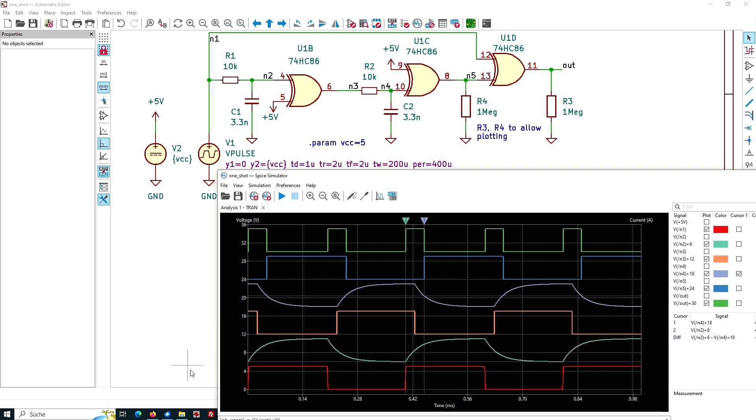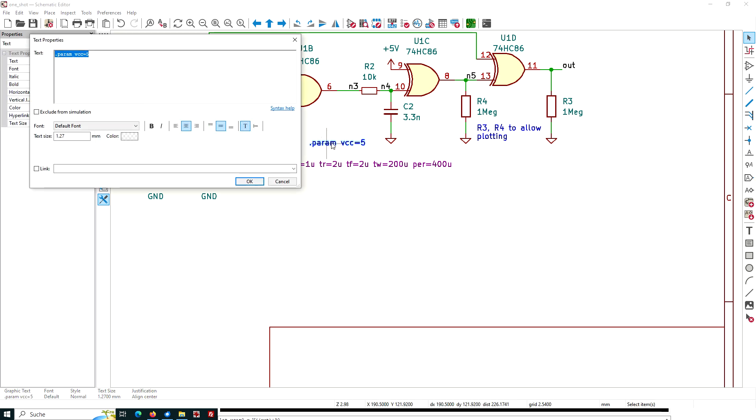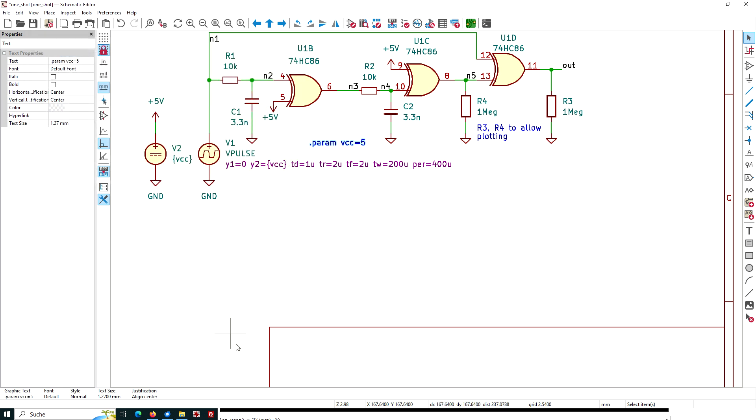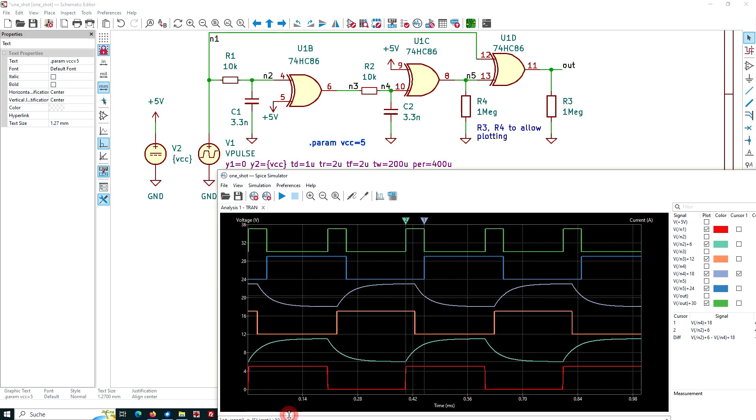Maybe I start with this line here. This line dot param vcc equal to five. This is indeed a text box. The text is just put in here. And what does this deliver? It will set the voltage for the digital devices. And we have chosen the five volt here.